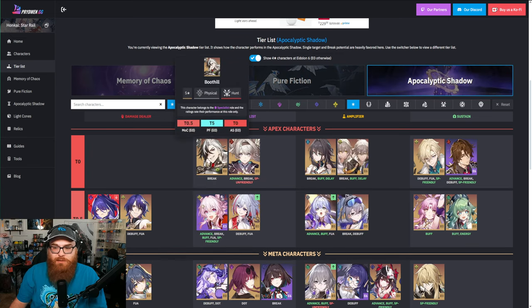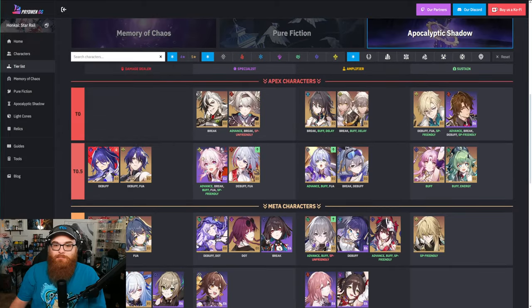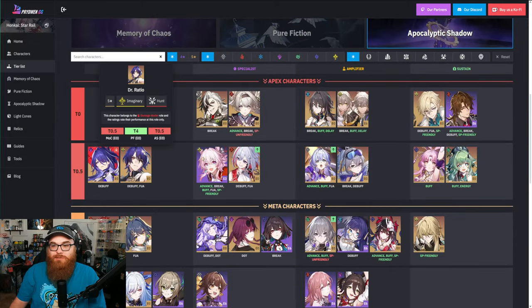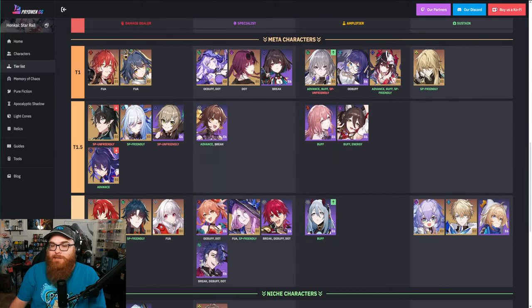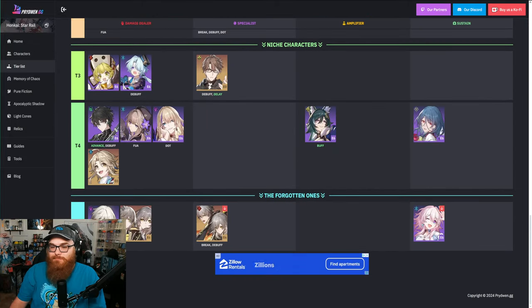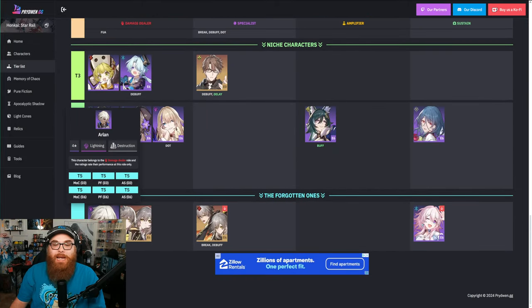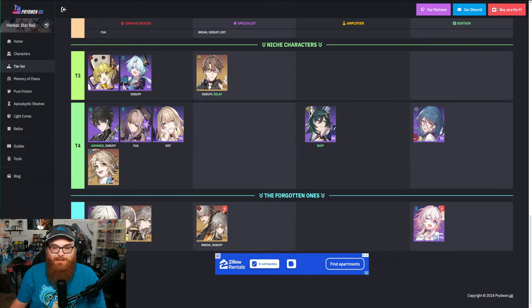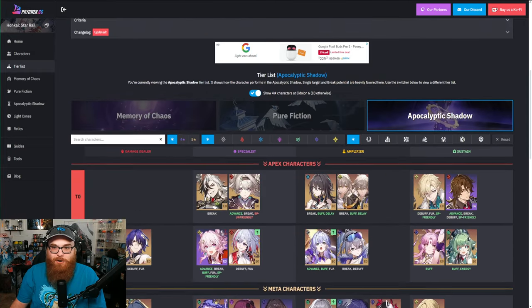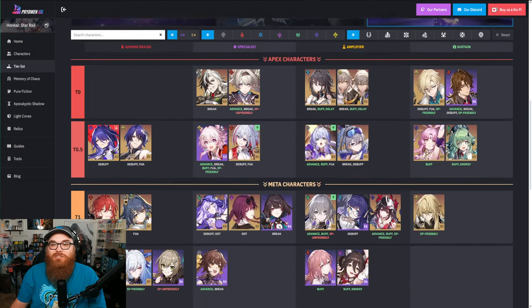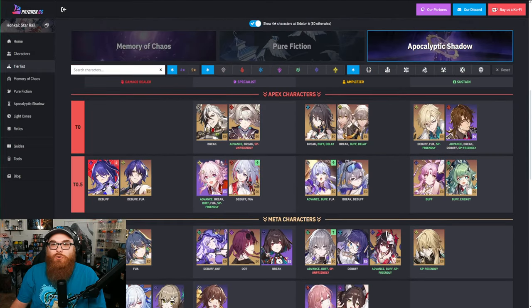But this is for Pure Fiction, which Pure Fiction is like you want to deal as much damage to multiple characters as much as possible. People like, obviously we got Himeko here, we got Herta, Argenti, Acheron - you want to be able to do as much damage to as many enemies as possible.